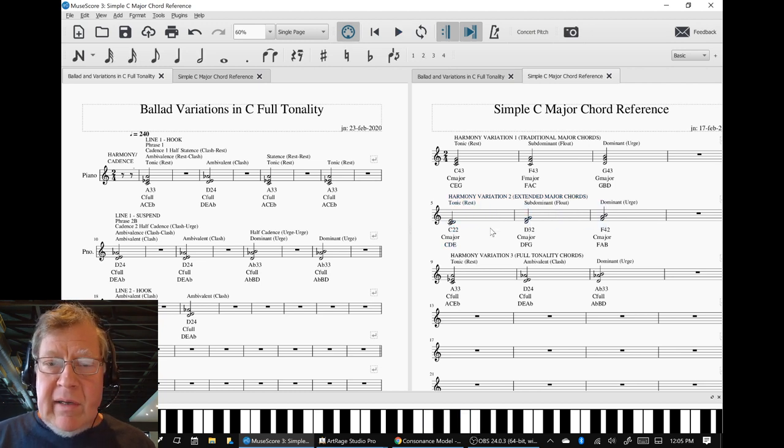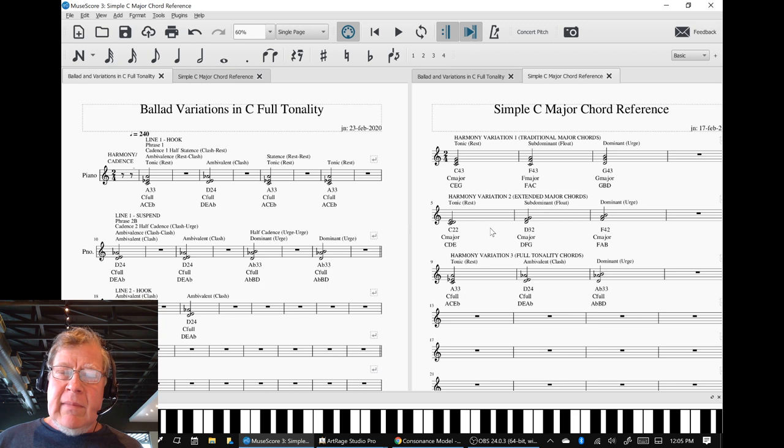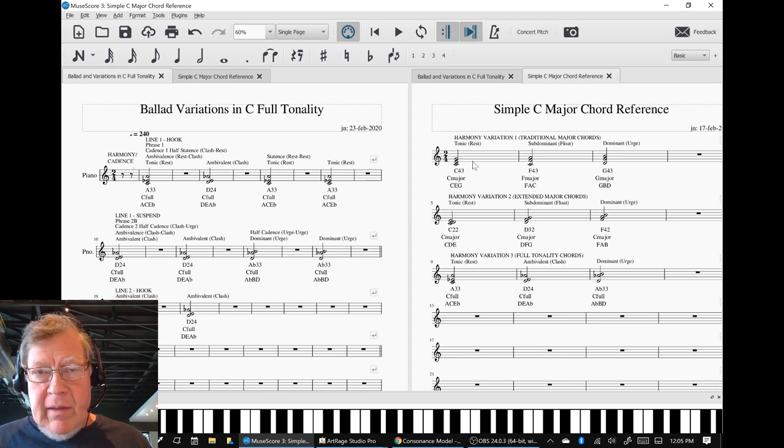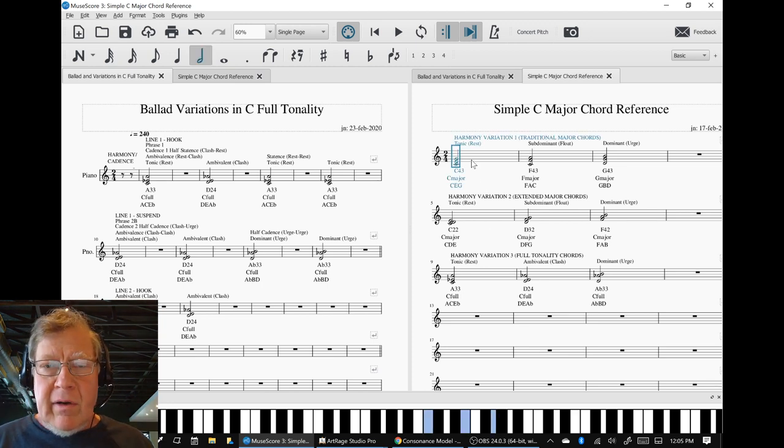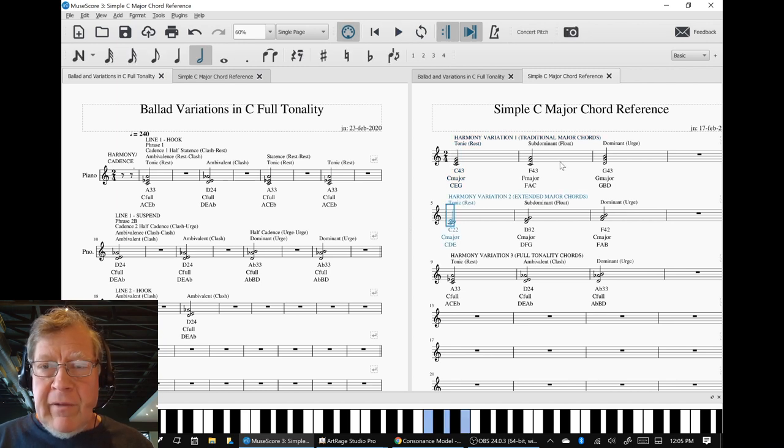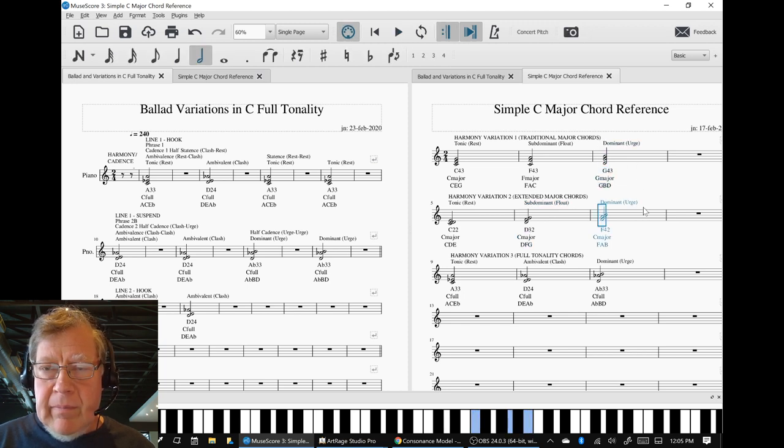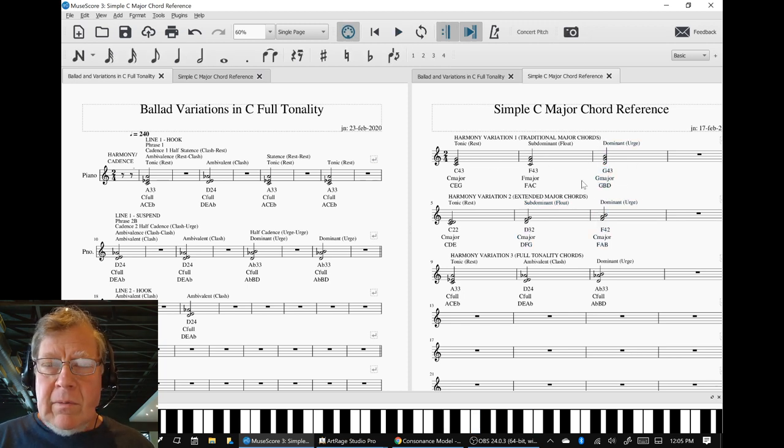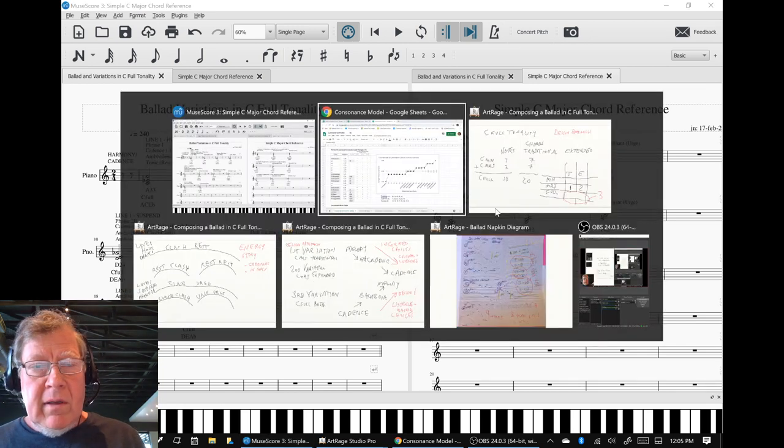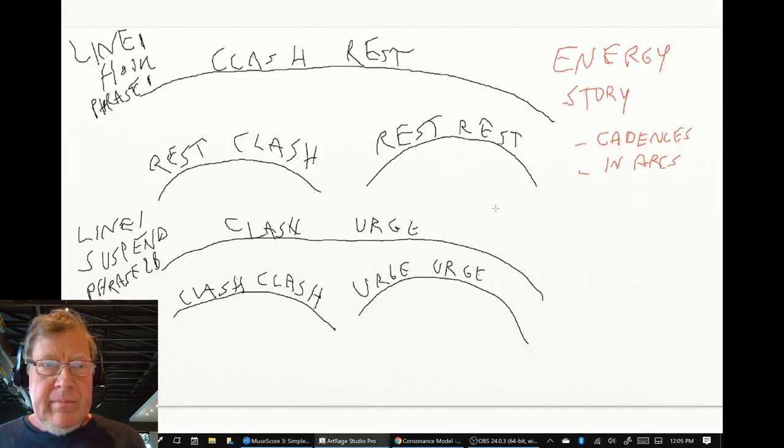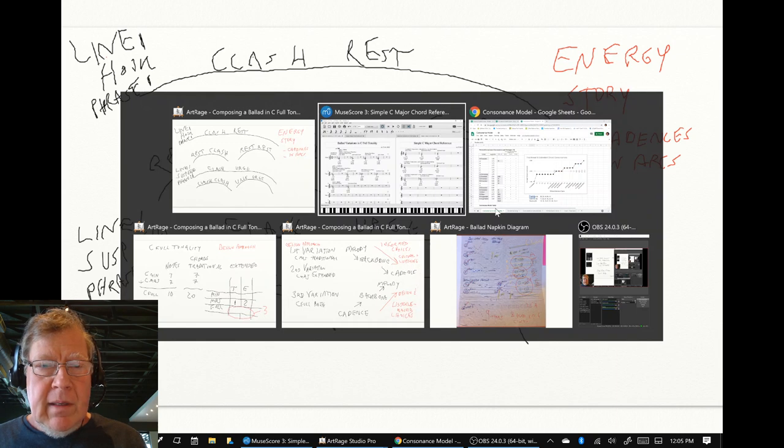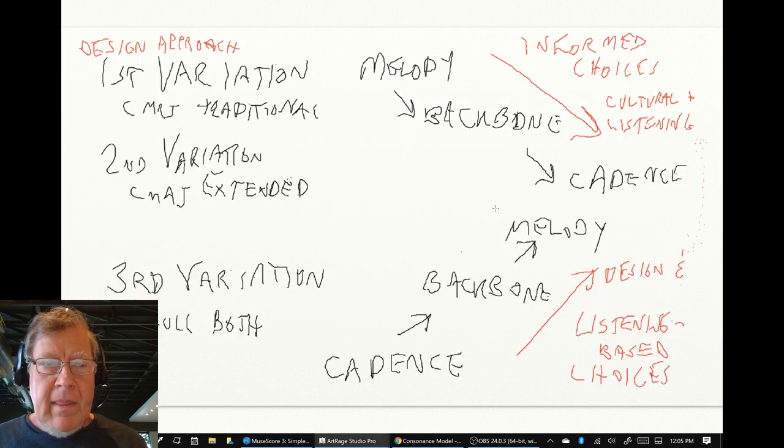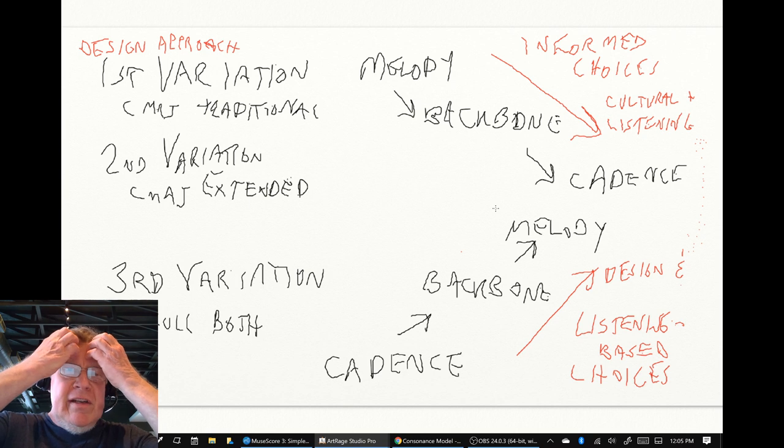And those sound like this. And we said, well, it sounds weird. However, they still have the same function. It's either a rest energy, a floaty, or an urge. And if you go back and forth between these chords, you get what we call the energy story.